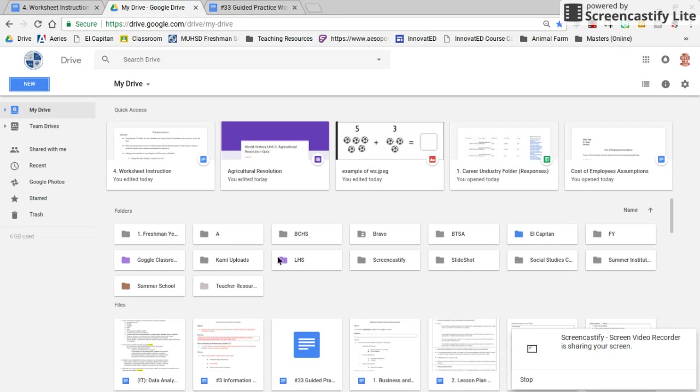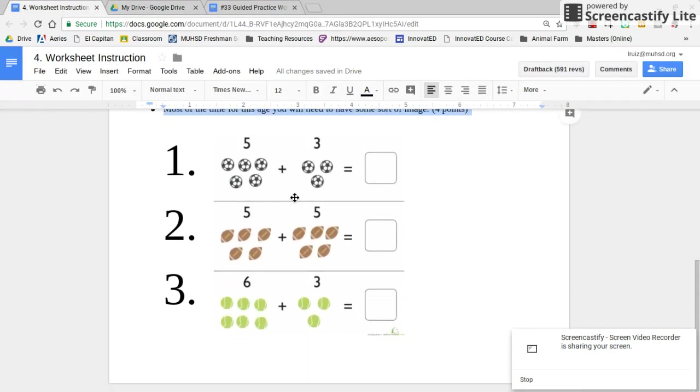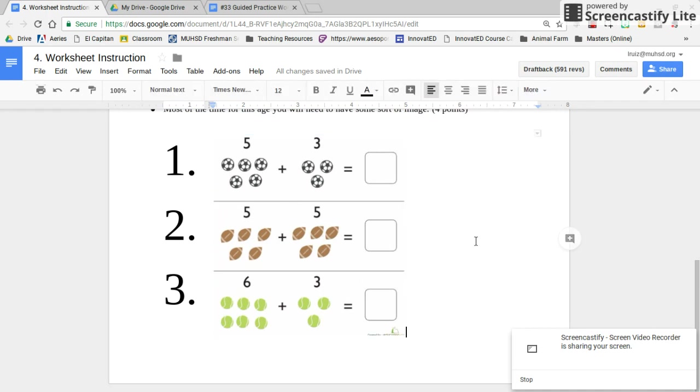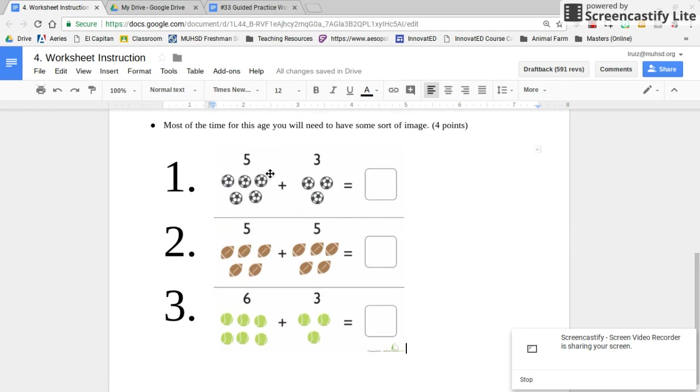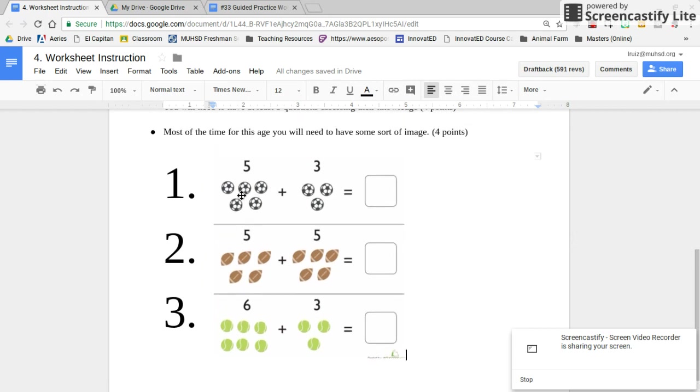Now, if you take a look at the instruction sheet, there is an example right here of three questions for a worksheet that assesses counting up to 10 and also has images.